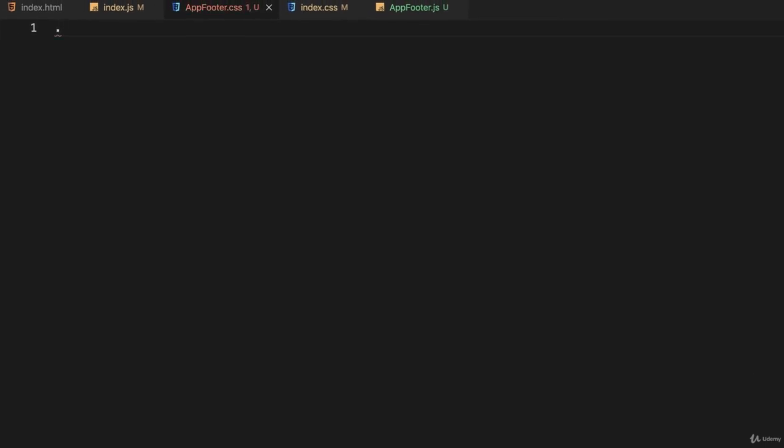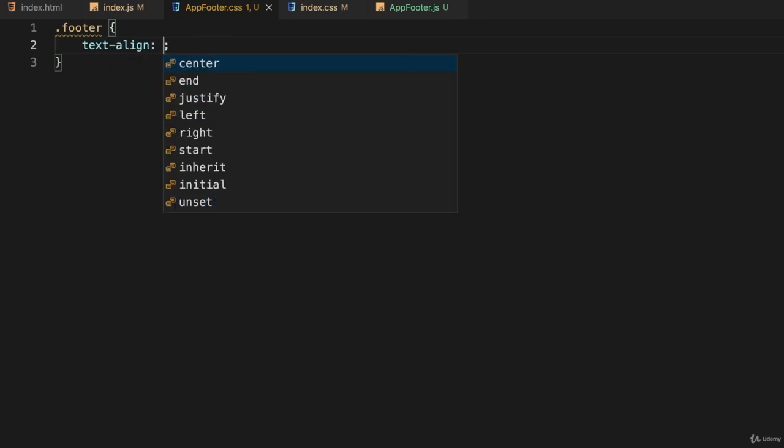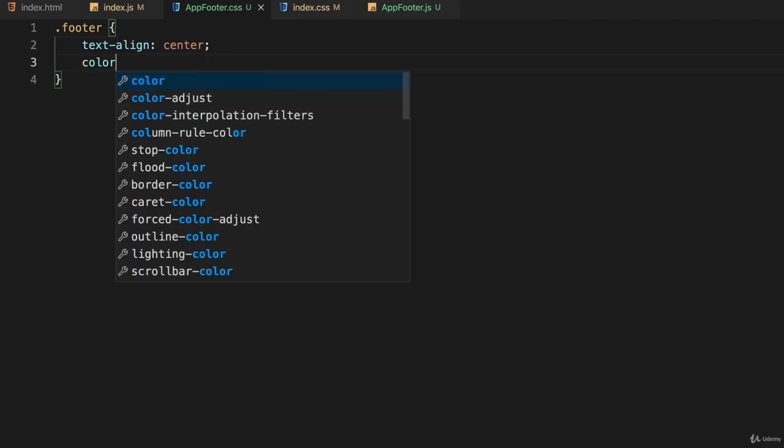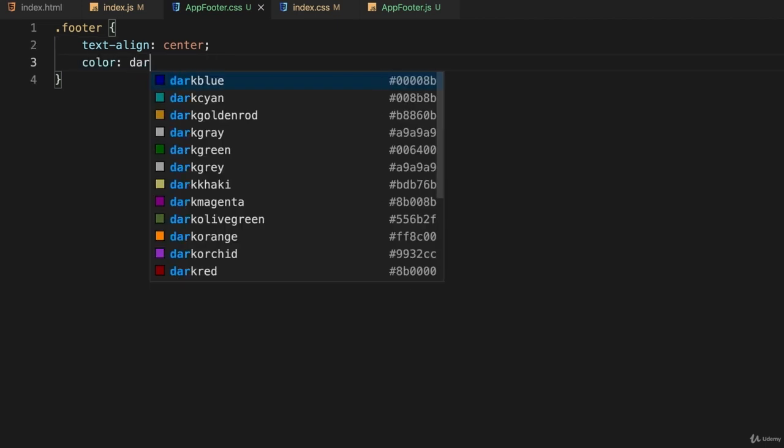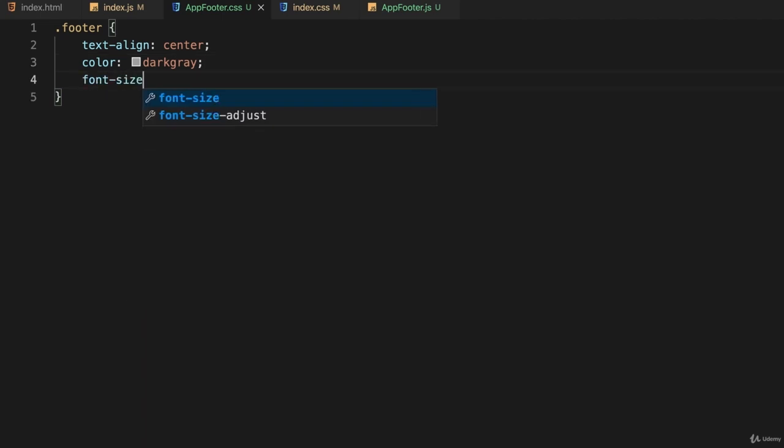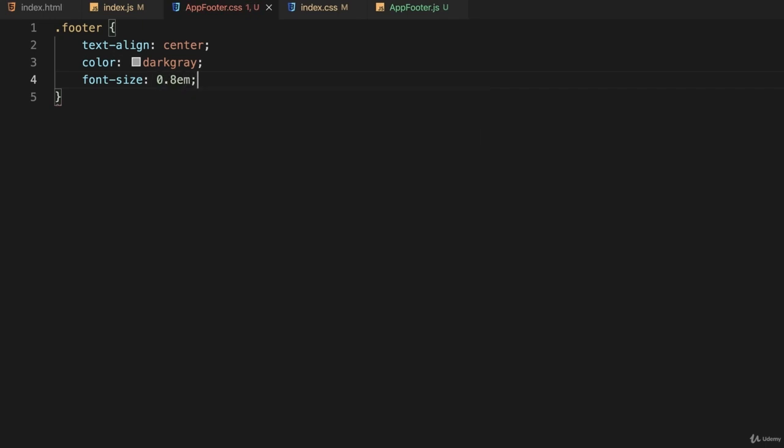Let's put some rules in here. I'll create one for .footer. I'll just put some basic rules in here. Text align, maybe make that center. And let's put in color, change it to dark gray. And of course you can use the standard CSS coloring syntax here. And I'll make the font size a bit smaller, maybe 0.8em's just to make it 80% of the standard size.